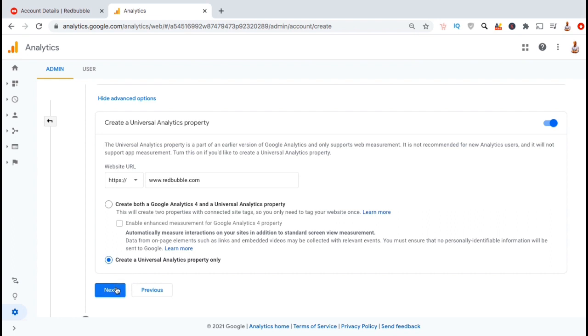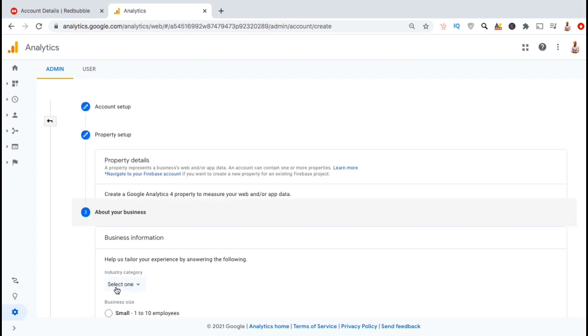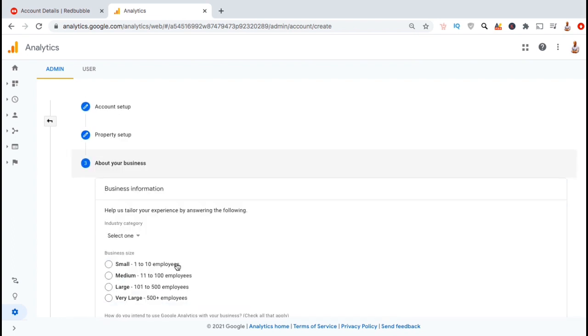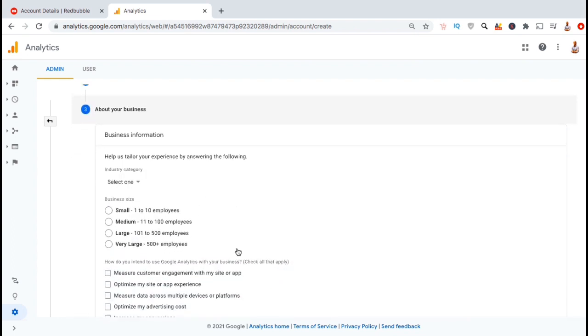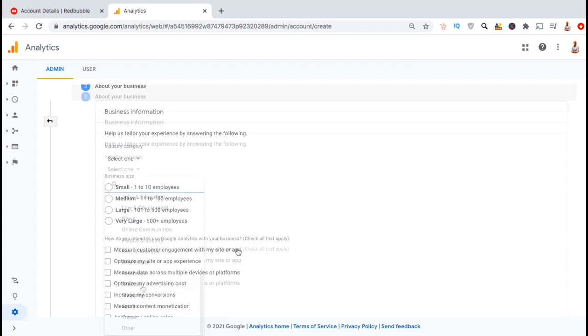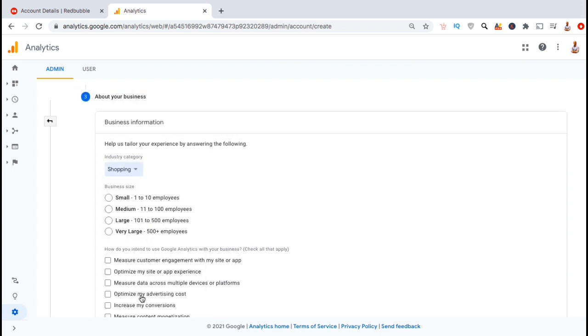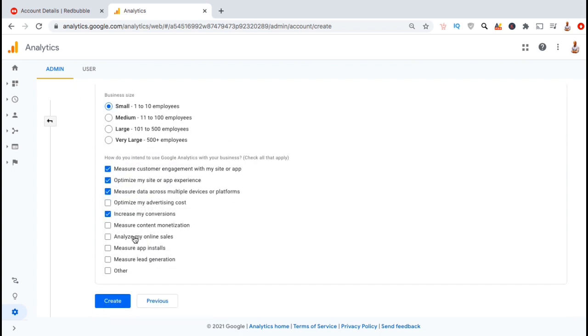You can then fill out your business information, including your industry category, your business size, and select how you plan to use Google Analytics with your business. Once you're finished, go ahead and click on create.